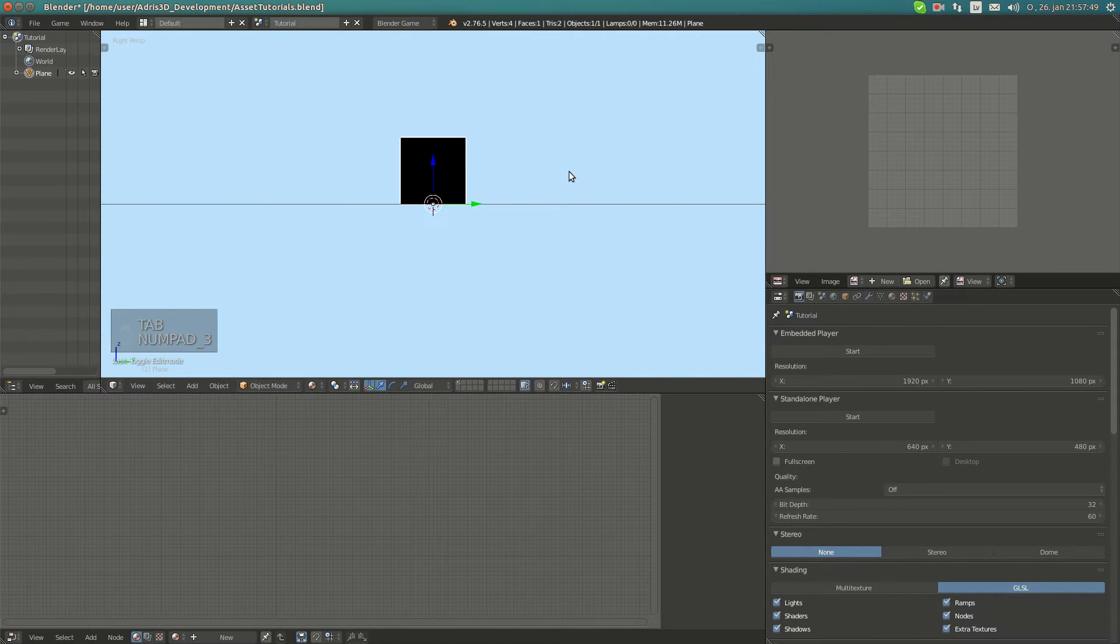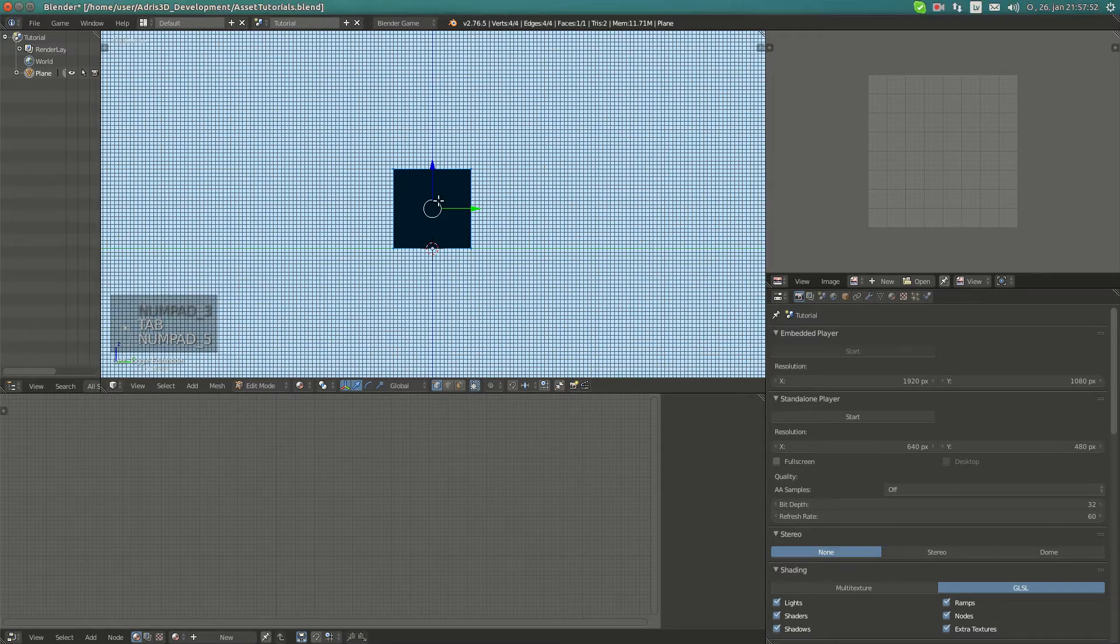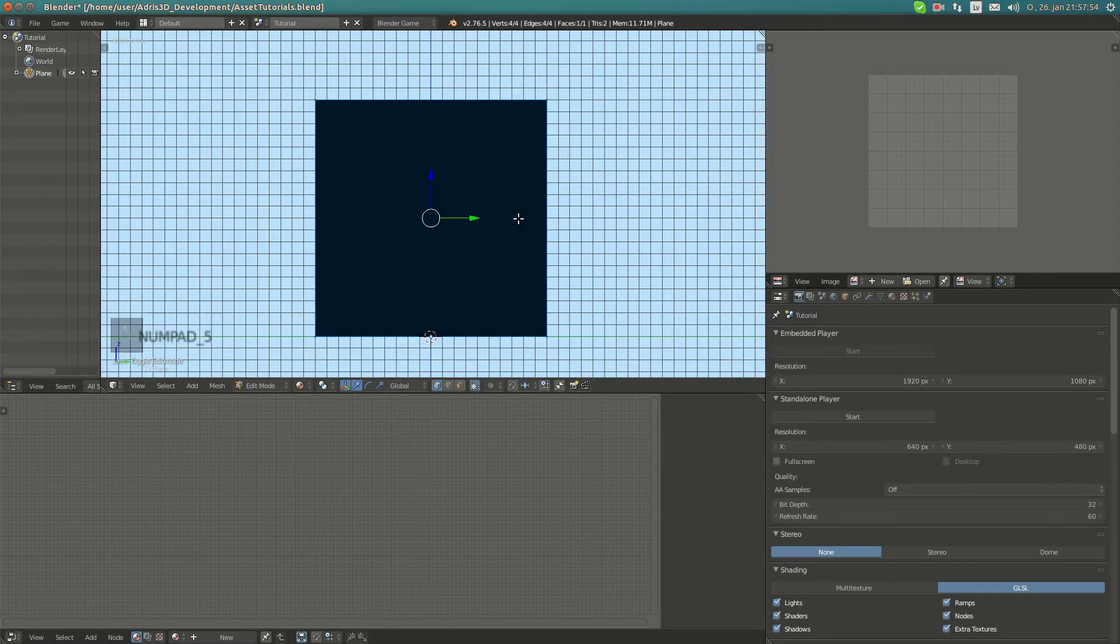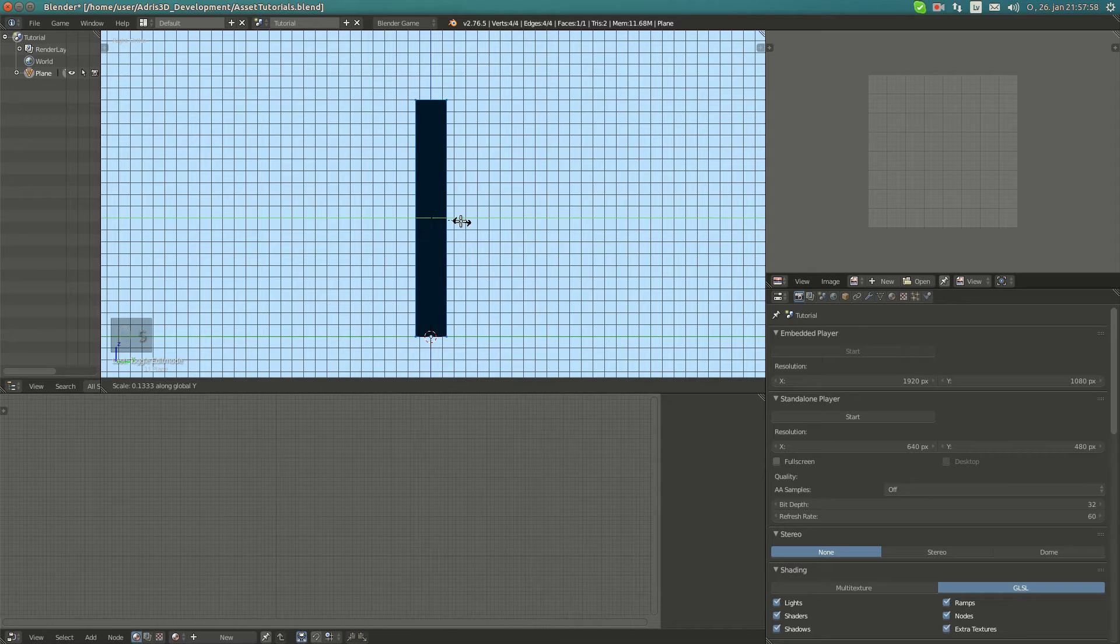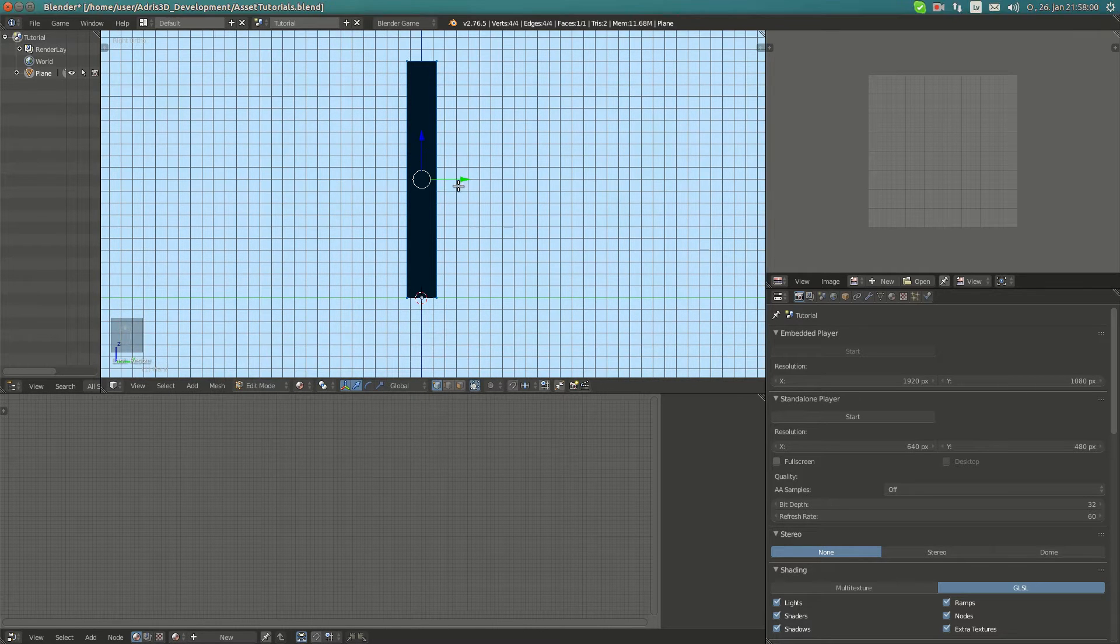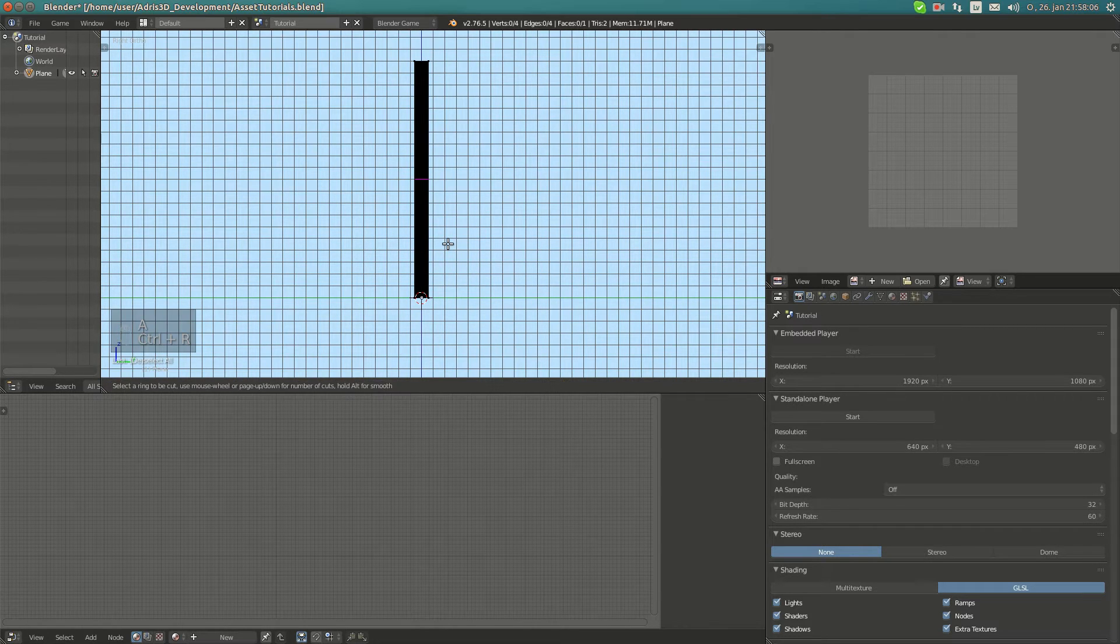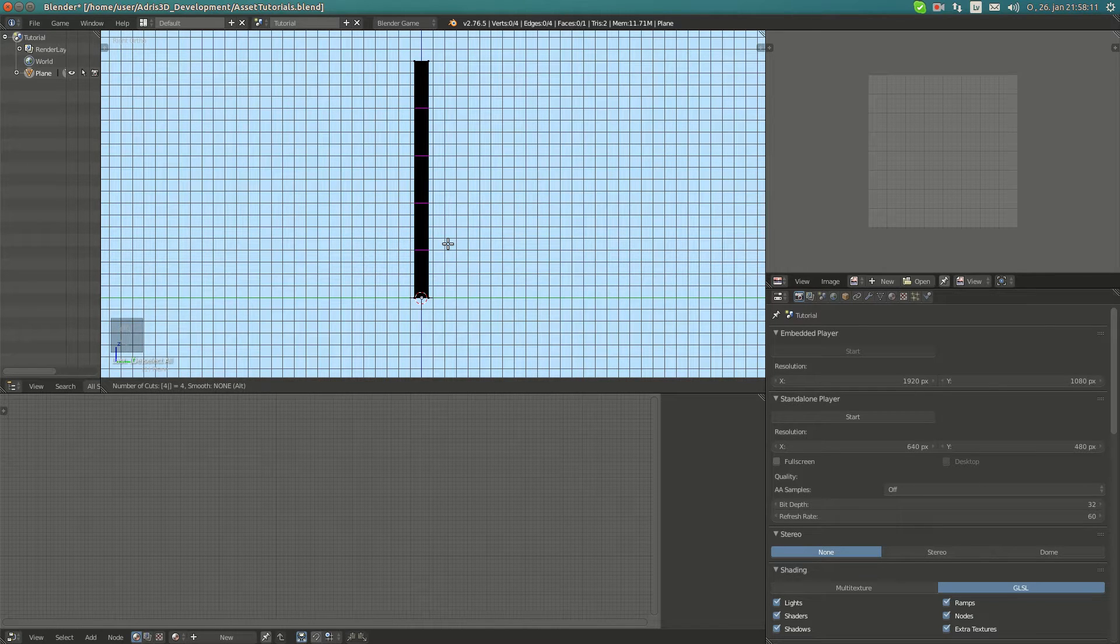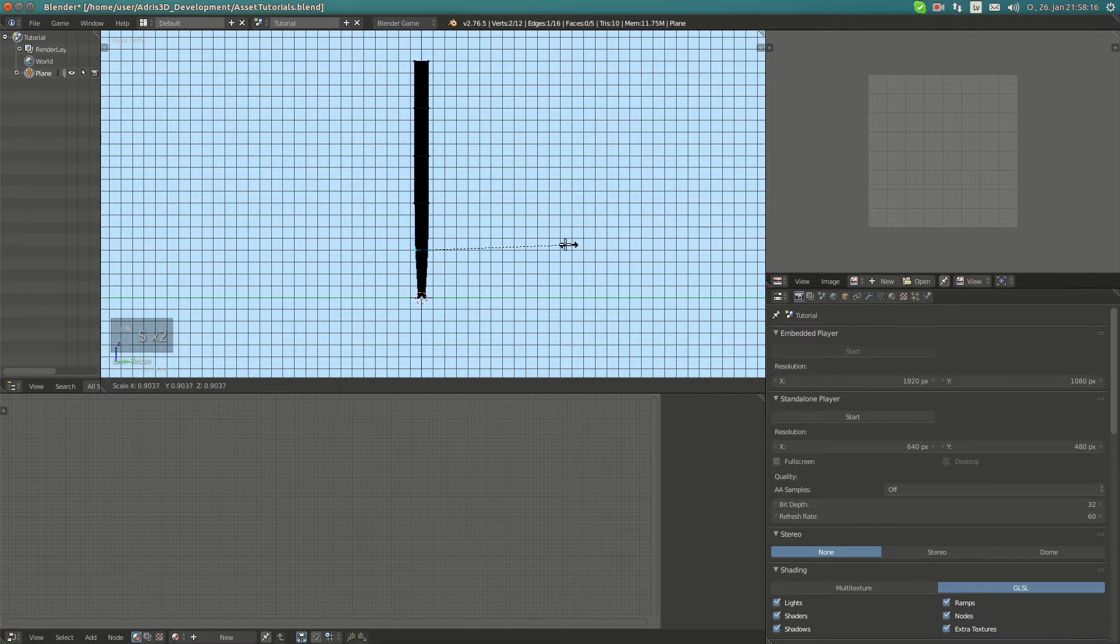I'm going to go into orthographic side view and scale it on the y-axis. What's going to be next is I'm going to look at it here. I think four times must be enough.